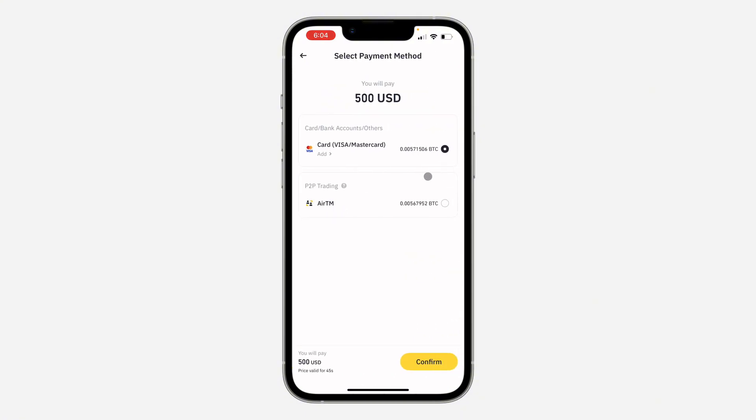Once you select payment method, you're going to see different payment methods that you can use right here. I'm going to go with the first one. Let's click on confirm.